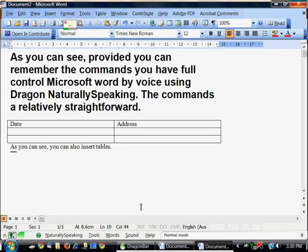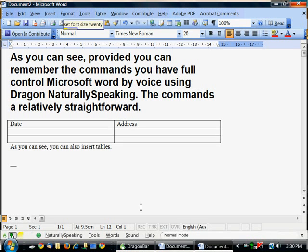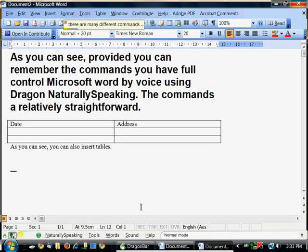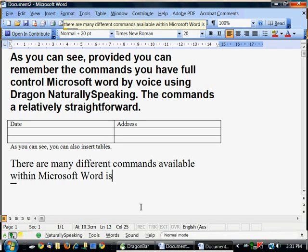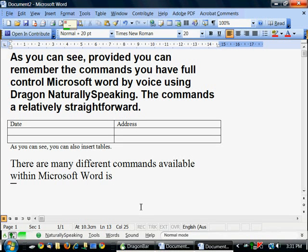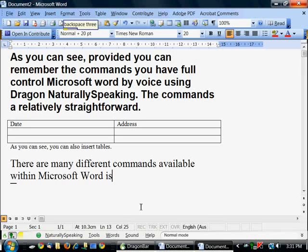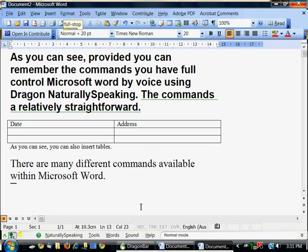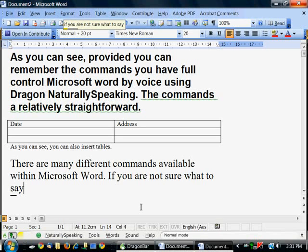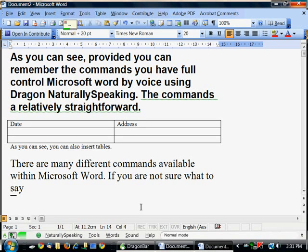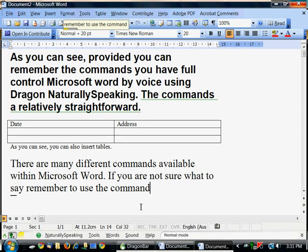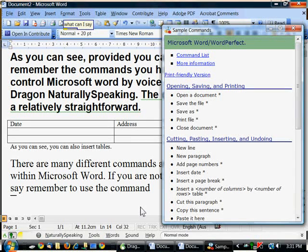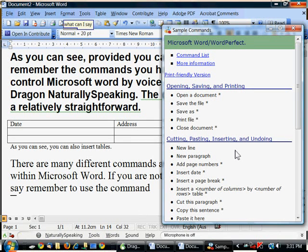New paragraph. Set font size 20. There are many different commands available within Microsoft Word. Backspace 3. Full stop. If you're not sure what to say, remember to use the command. What can I say? And this will bring up context sensitive commands.